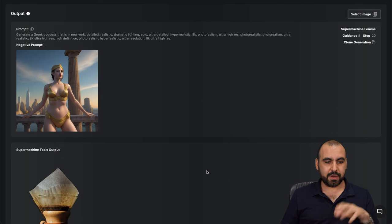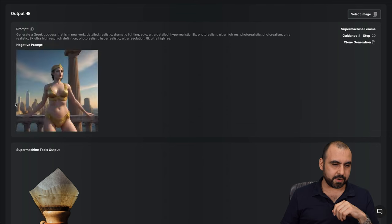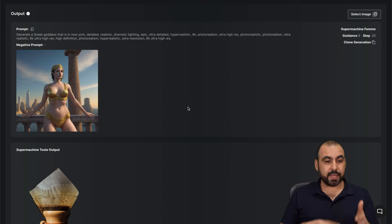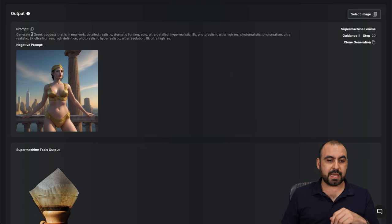There we go. We got a Greek goddess that's in New York. Well, that doesn't look like New York. But again, we can use this and make sure that it works.